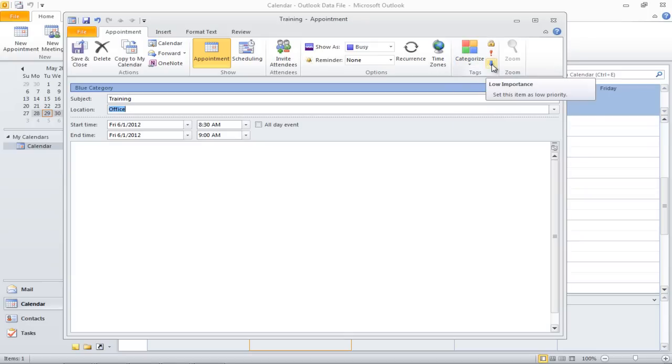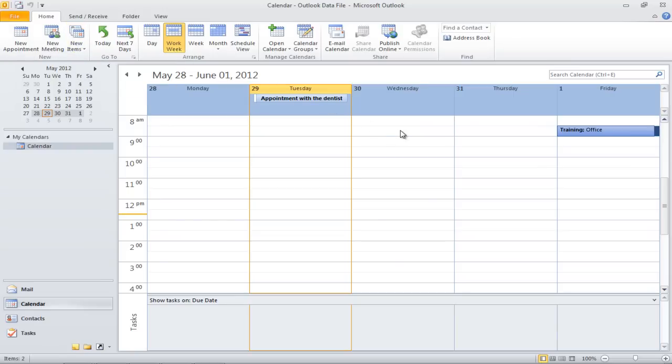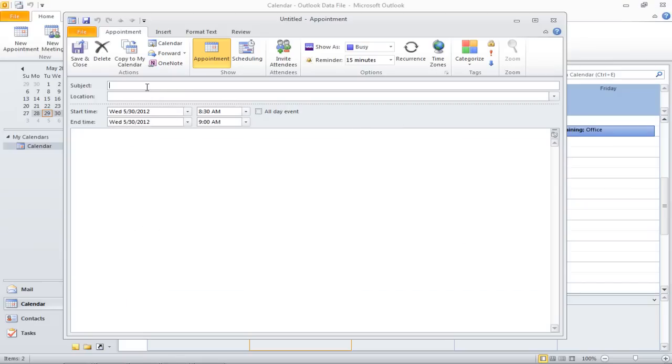You can schedule activities that are recurring in nature. For example, if you are taking a class that will last for the next five weeks. To do that, double-click on the day it is supposed to start. Once the new window opens up, enter the details and click on the Recurrence button.